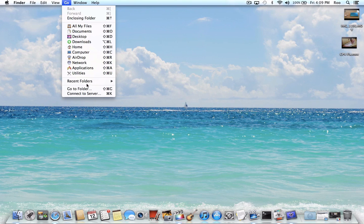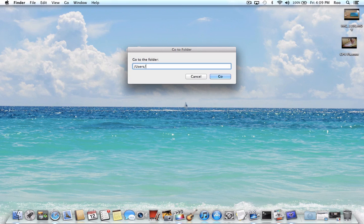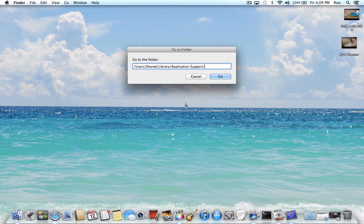So you'll go to finder, you'll go to go, go to folder. Now if you're command prompt savvy, you can do this from command prompt as well. But where we're going to want to go is users, slash shared, slash library, slash application space support, slash, and then we'll just go to there.